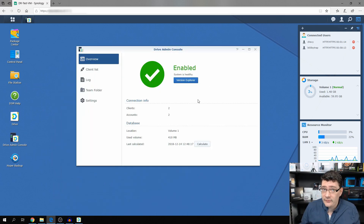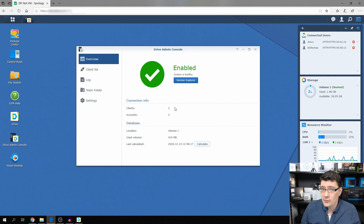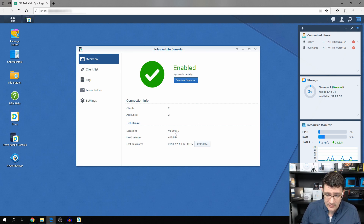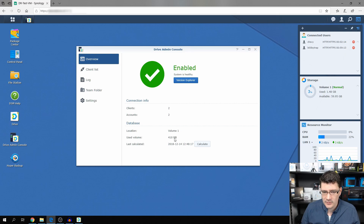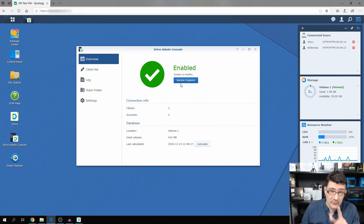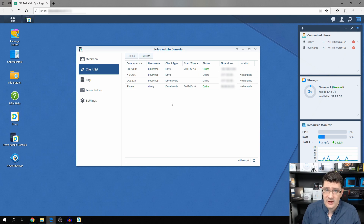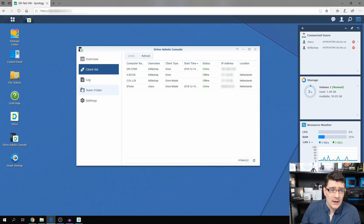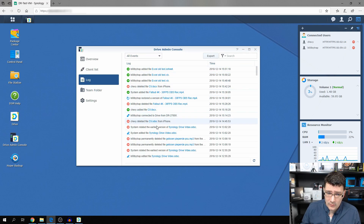The Drive Admin Console gives you an overview of your Synology Drive. Here you can see the connection info — at this moment there are two clients connected: Booby Trap and Chevy, with two accounts. The location is Volume 1, the database size is 410 megabytes, and here you can see the Version Explorer. We'll get to that in a bit. The client list shows which clients are connected, which are online or offline, and the log shows all changes made in Drive.